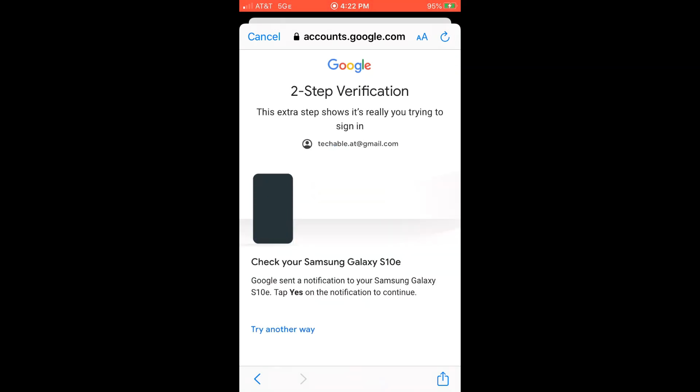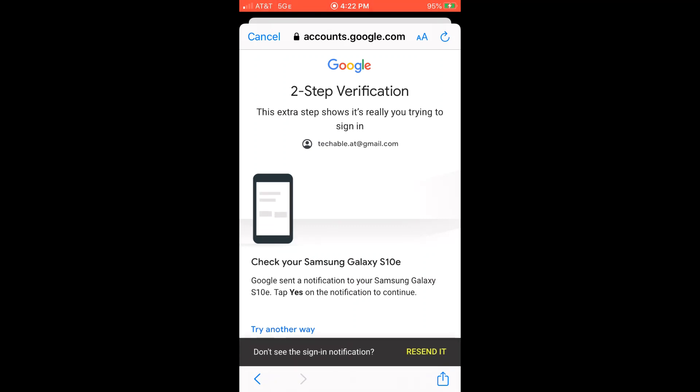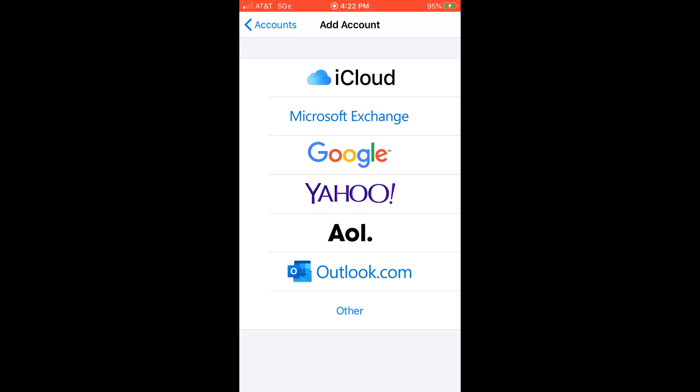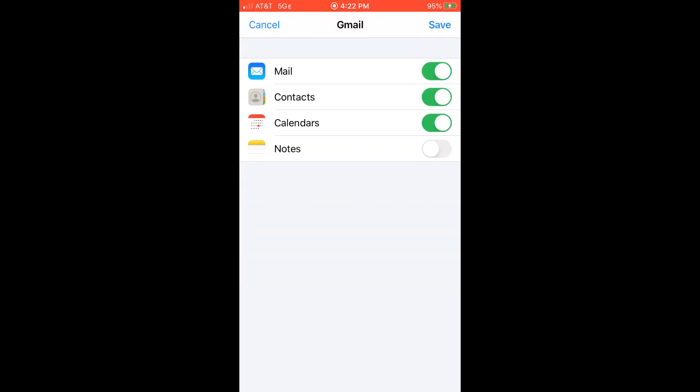And enter password and click next. And it asks me to verify if it's really me who's trying to sign in. And now my Google account is added to my phone.